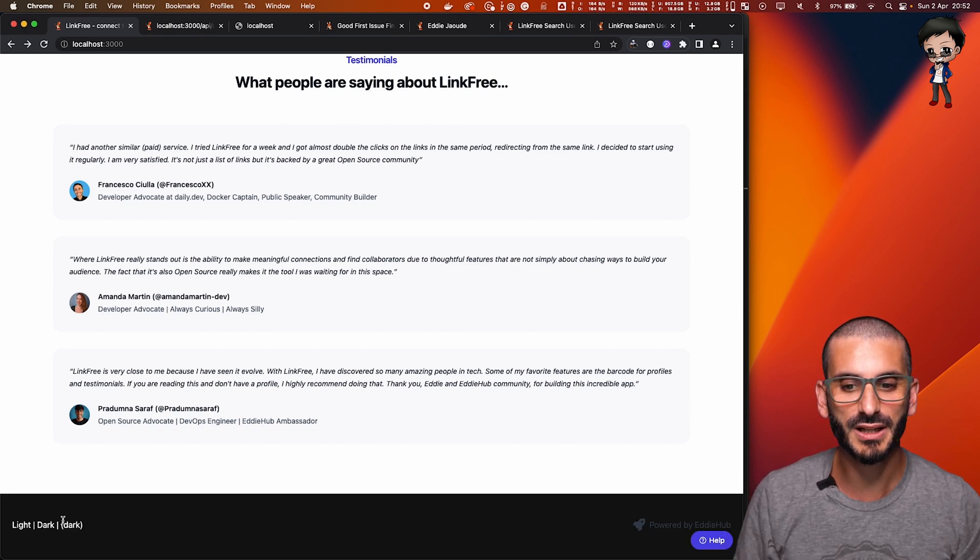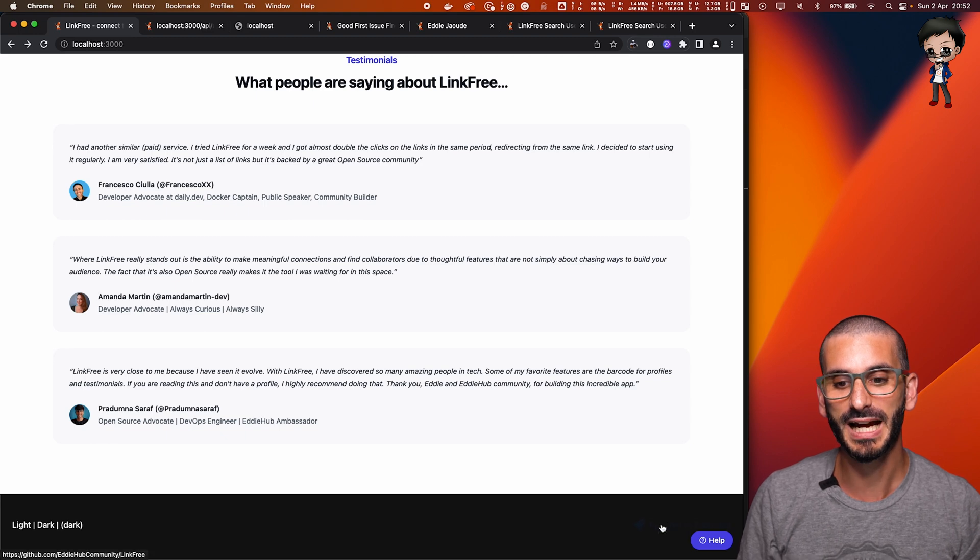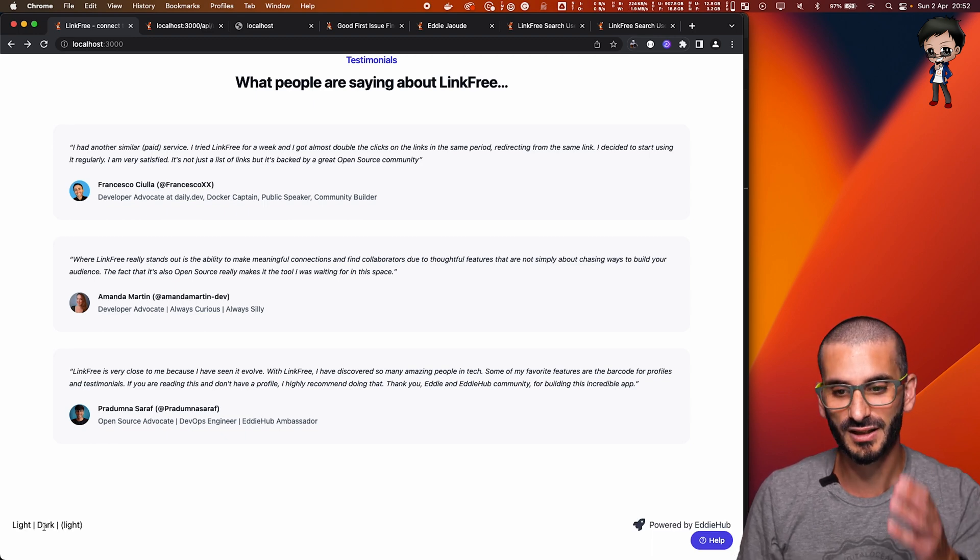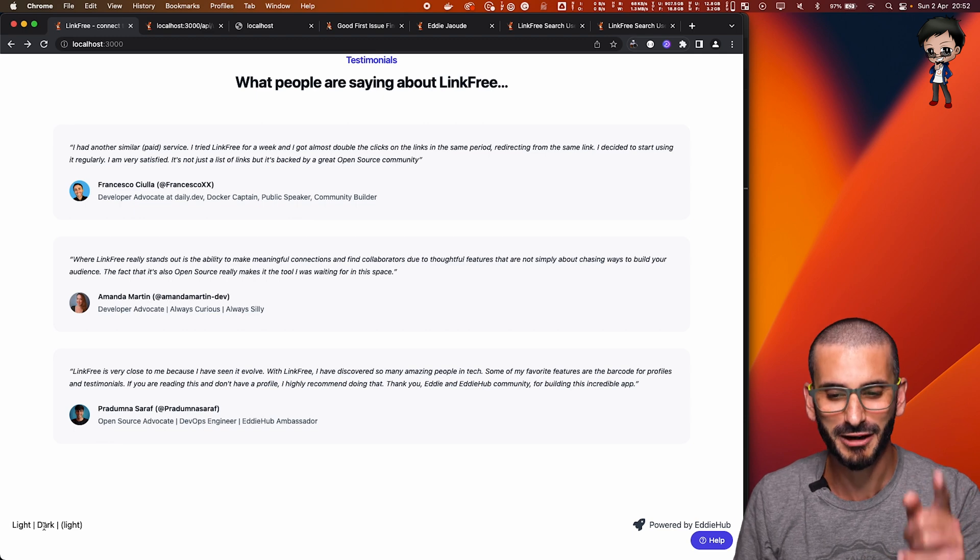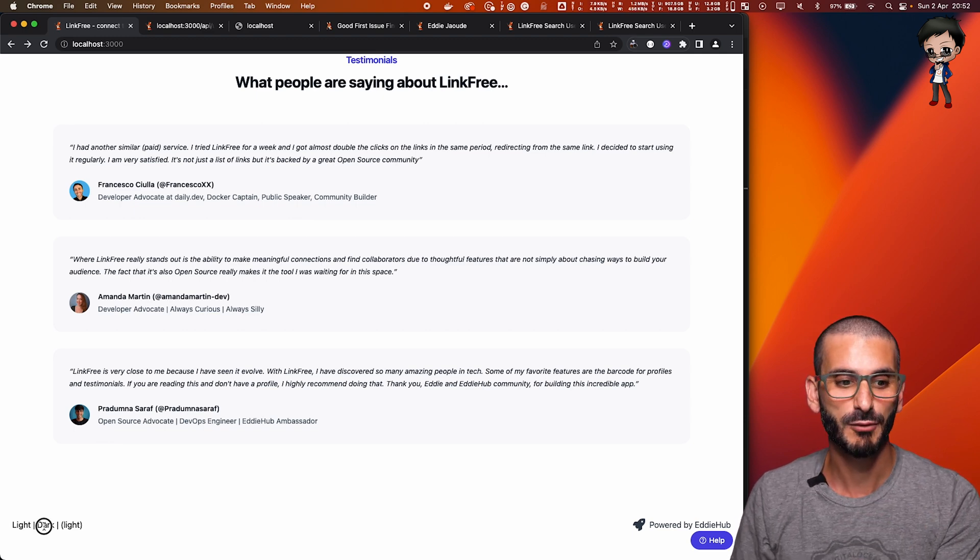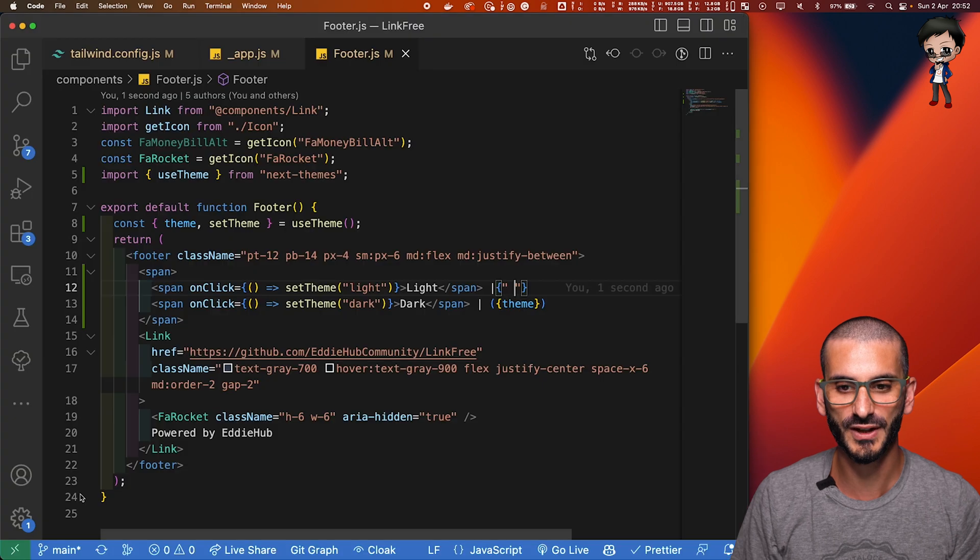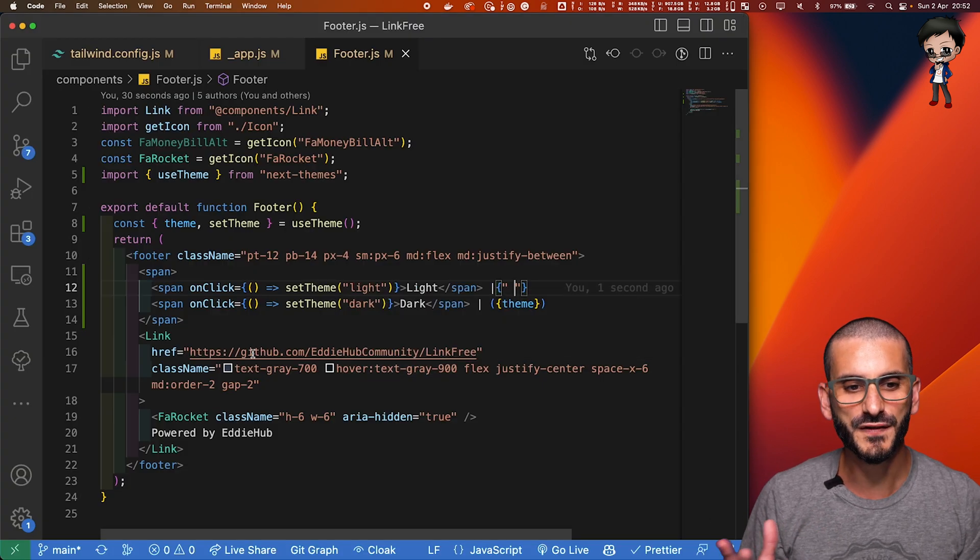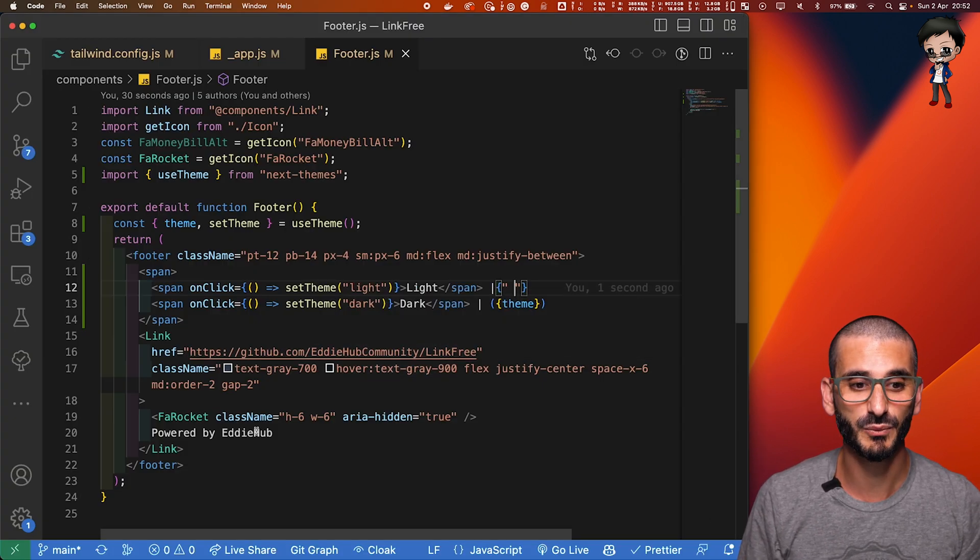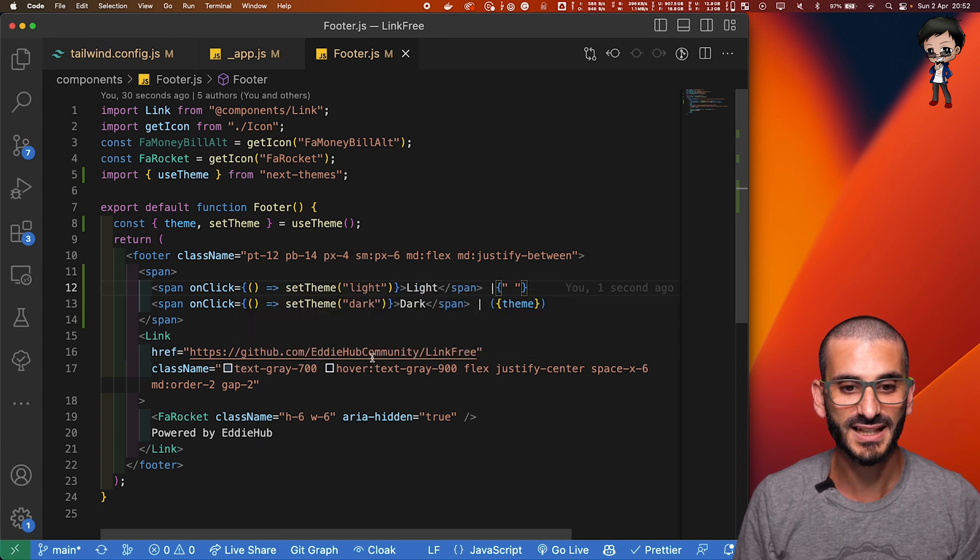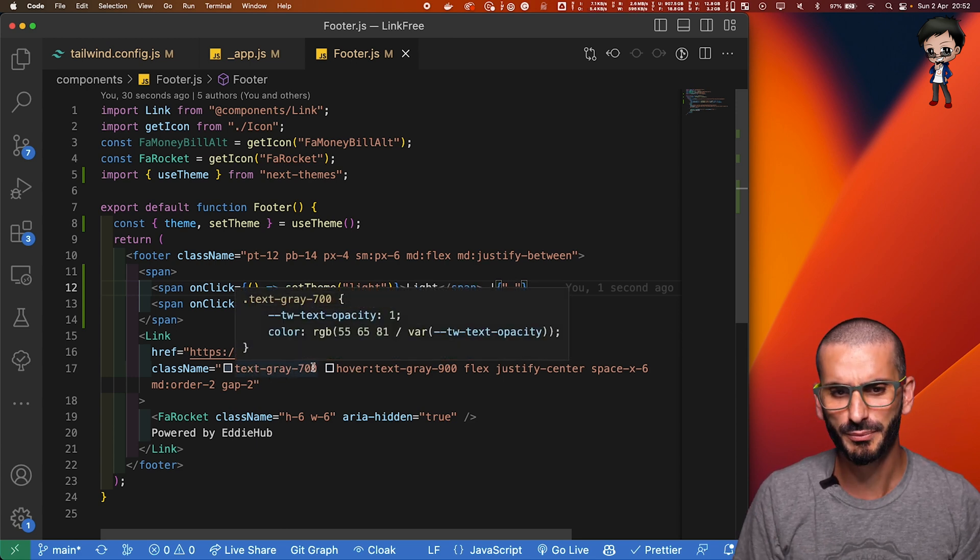But how can we change where it says powered by eddy hub. You can see powered by eddy hub looks great here, but when we go to dark mode, it doesn't look so great. So what can we do to fix that? Well, we've already configured everything. So straight away, we can just get started. So for example, here in this link, we say text is gray 700. Perfect.